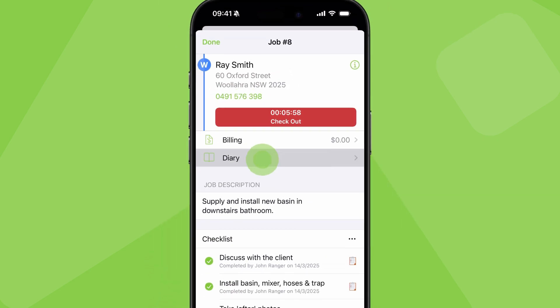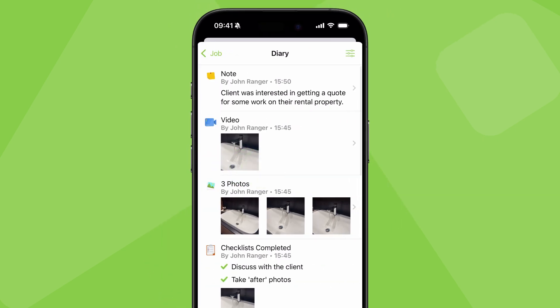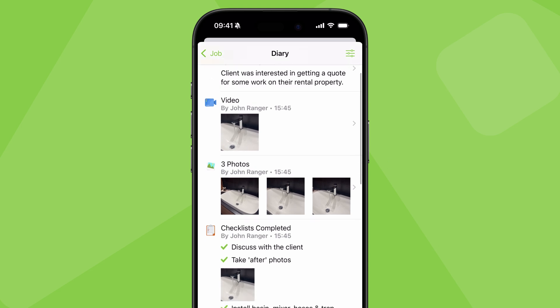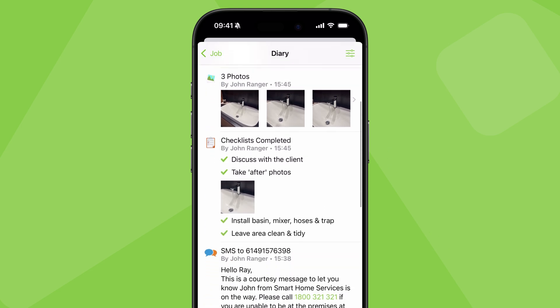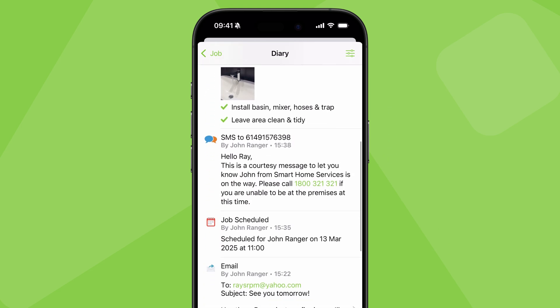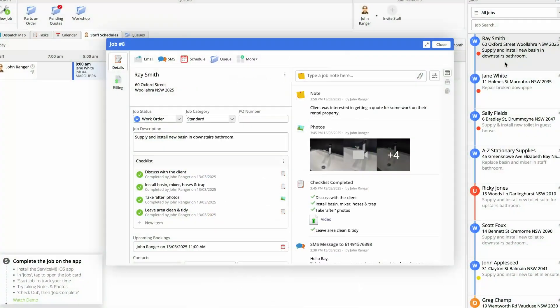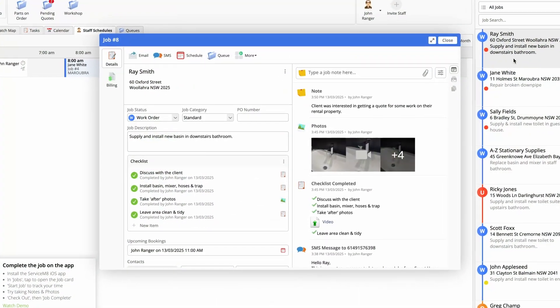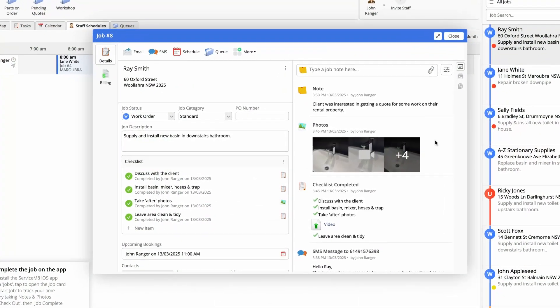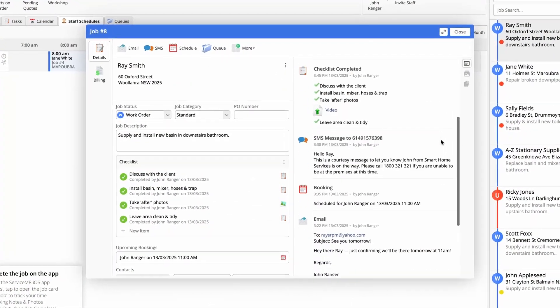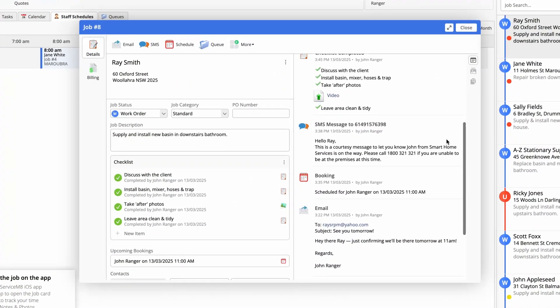The jobs diary is where all job notes, photos, client communication and job history is saved. Entries and updates to a job sync across all users in the business straight away.